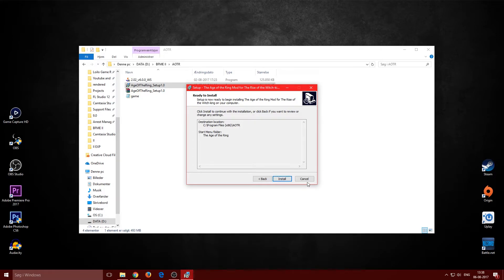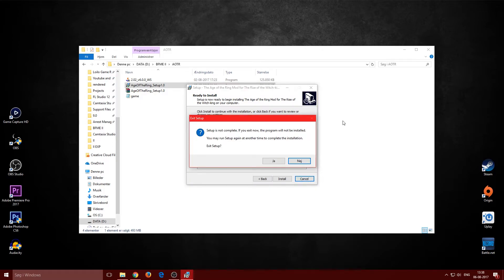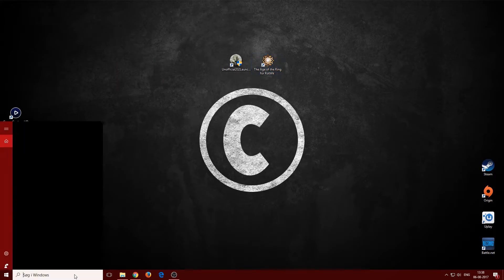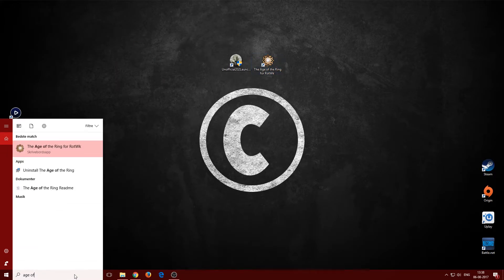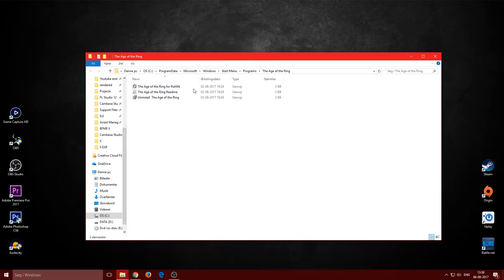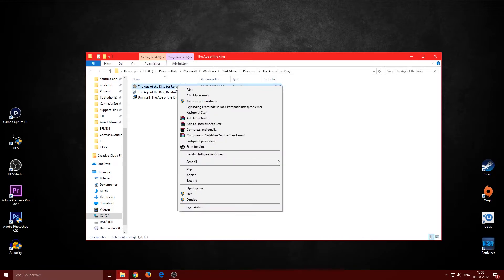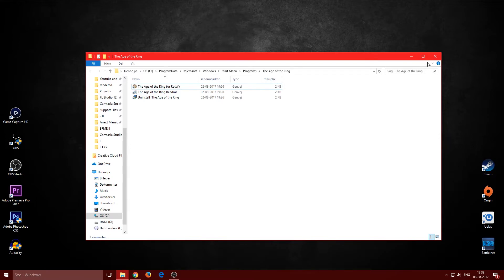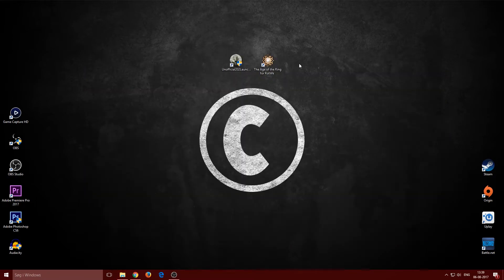After installation, you should get a desktop icon for Age of the Ring. If you don't see it, search for 'Age of the Ring' in the Start menu, right-click it, open the file location, and paste a shortcut onto your desktop. You'll need to launch the mod using this shortcut.